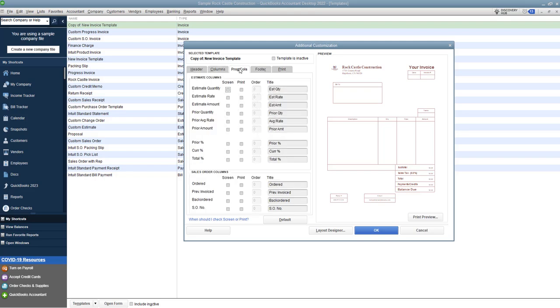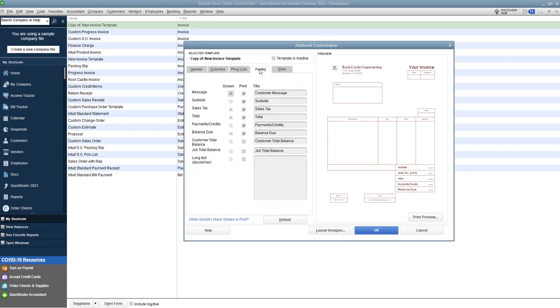Now progress columns if you do progress billing you can add different columns here, same with sales order columns if you use sales orders and QuickBooks you can customize right here. On the footer you can put a customer message, you can see down the footer that it will show, you can have the subtotal sales tax total payments and balance due and then you can add customer total balance which is the original amount or the job total balance. You can also add a long text which is a disclaimer.